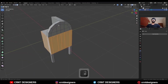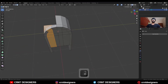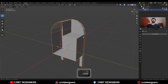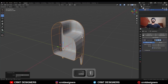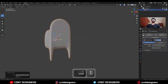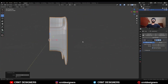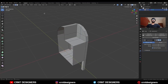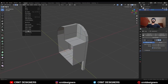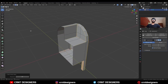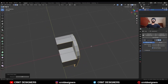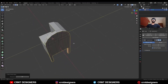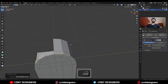Now you can see we have got a proper loop structure. Hit Ctrl+2 to add the Subdivision Surface modifier and you can see it is looking really well. Uncheck this option, go to Select and select Sharper Edges so it will select all the sharper edges.